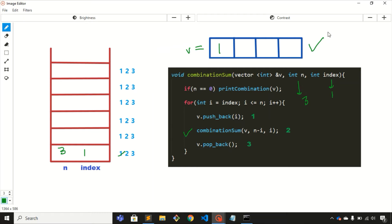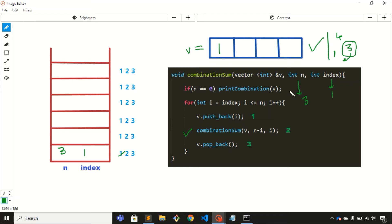We pass n minus i and i to the recursive call. Now inside the new stack frame, n minus i is 2 and i is 1. We're back at the if condition — n is not 0, so we enter the for loop again. Step 1: push i (which is 1) into the vector. Step 2: recursive call with n minus i = 2 minus 1 = 1, and i = 1.